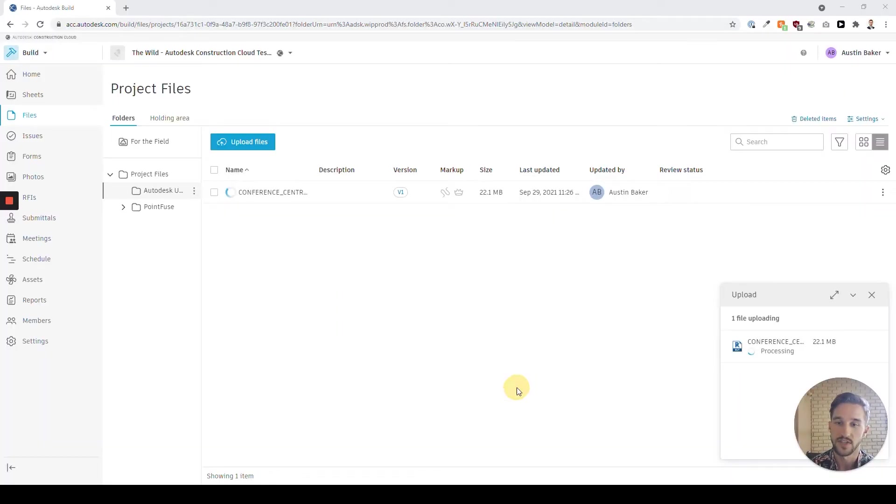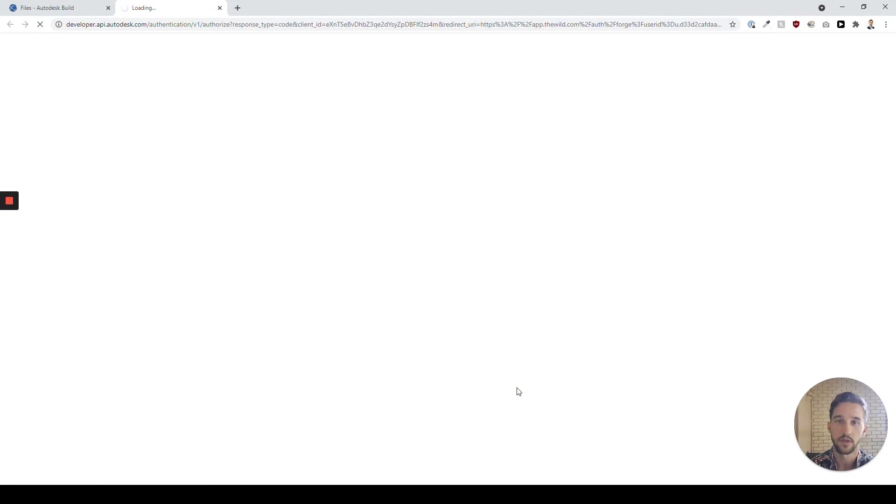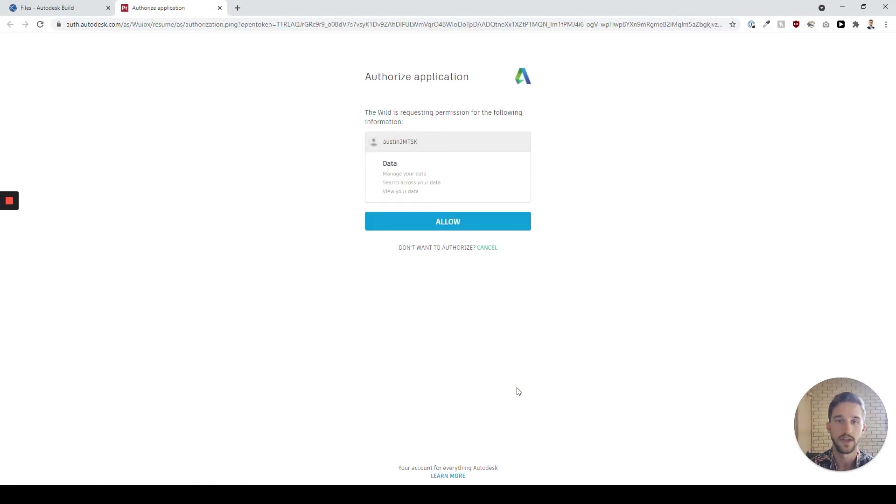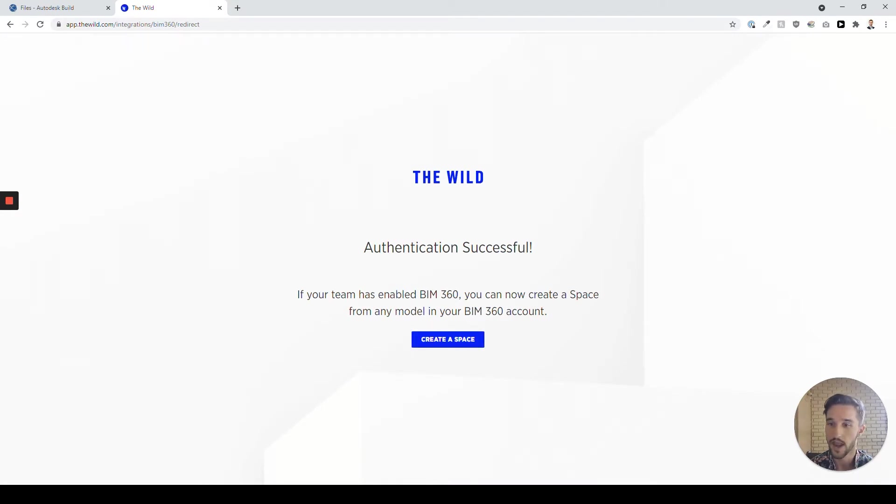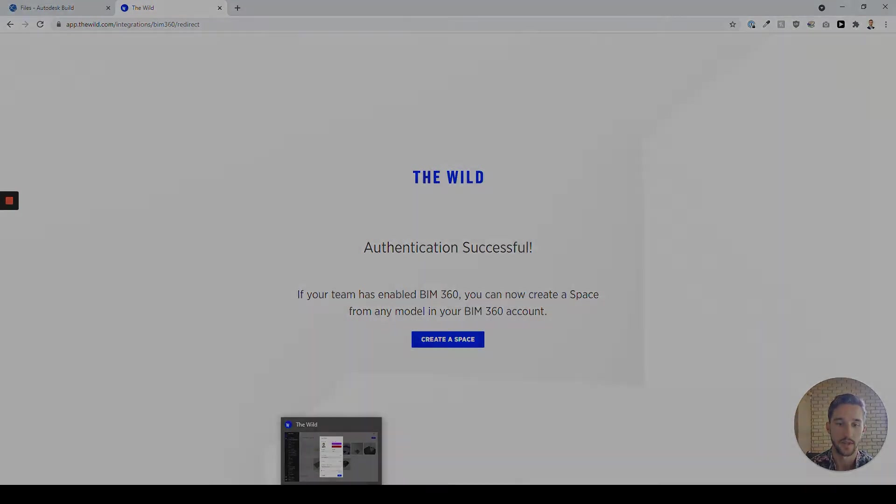This is available for our premium plans you can learn more about at thewild.com. To connect your BIM 360 account, all you have to do is click to authorize data permission, and from there you're now available to create any space through any model in your BIM 360 or Autodesk Build account.